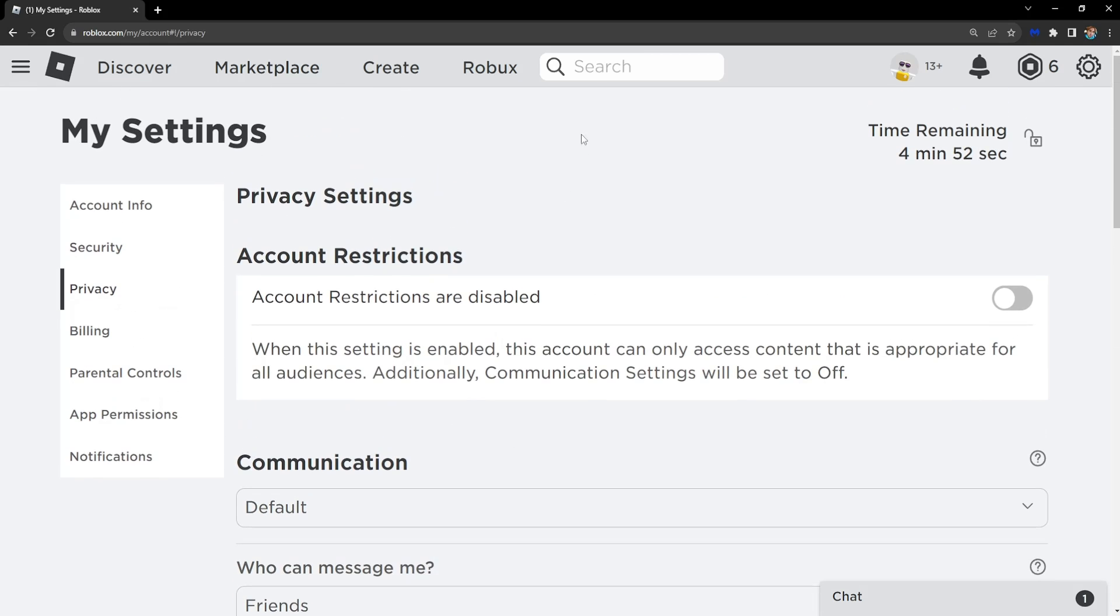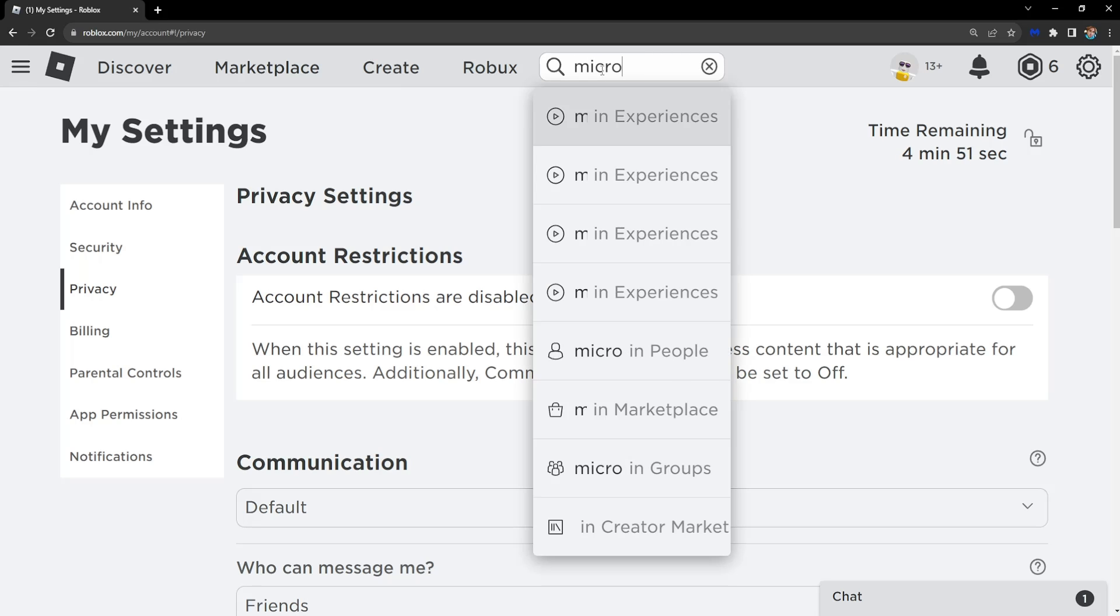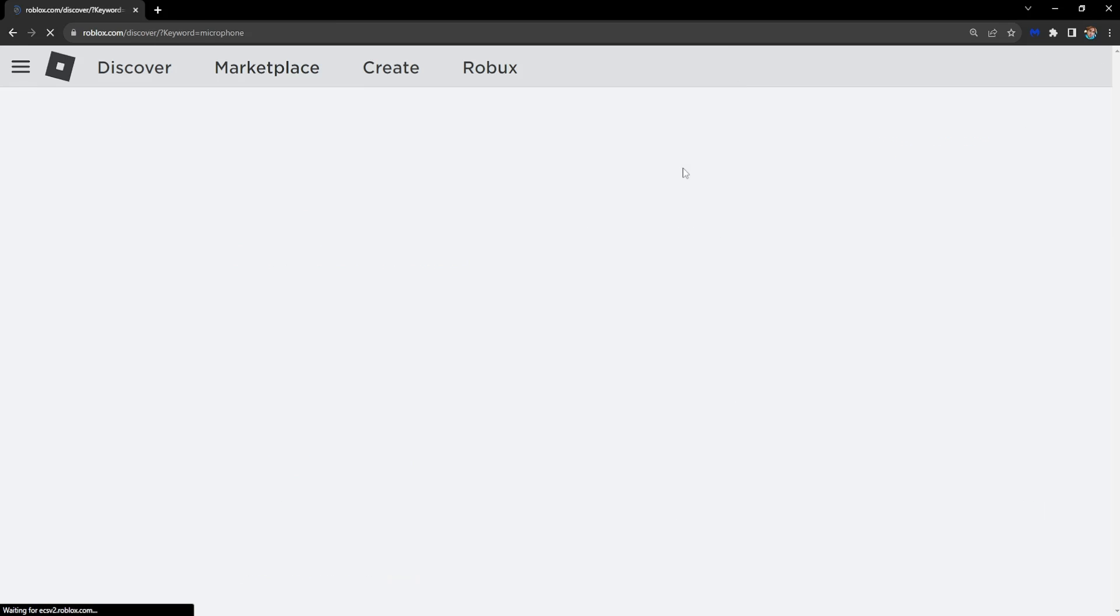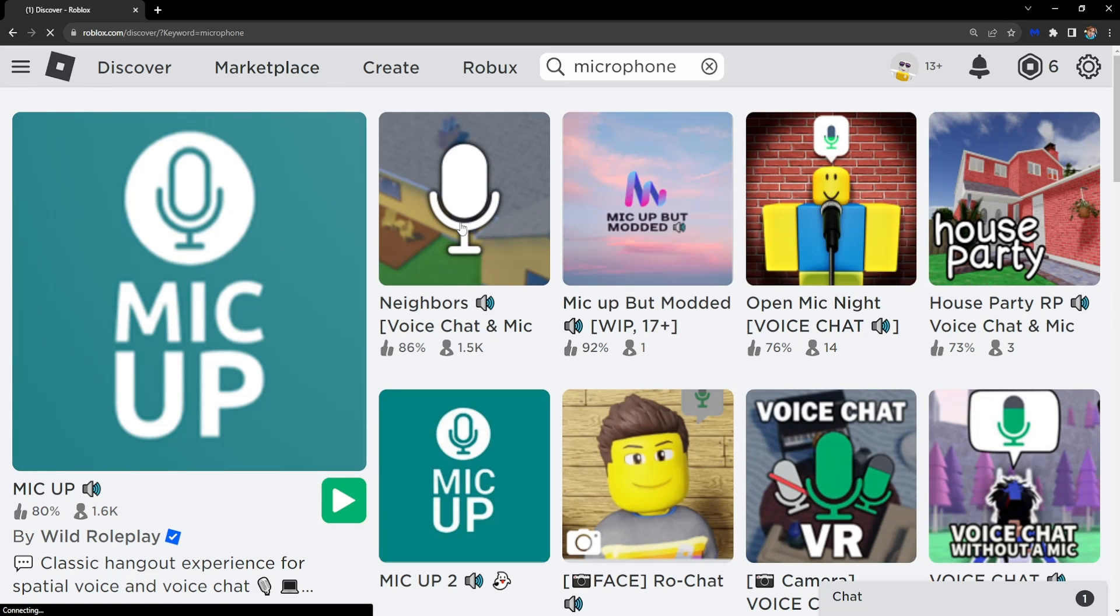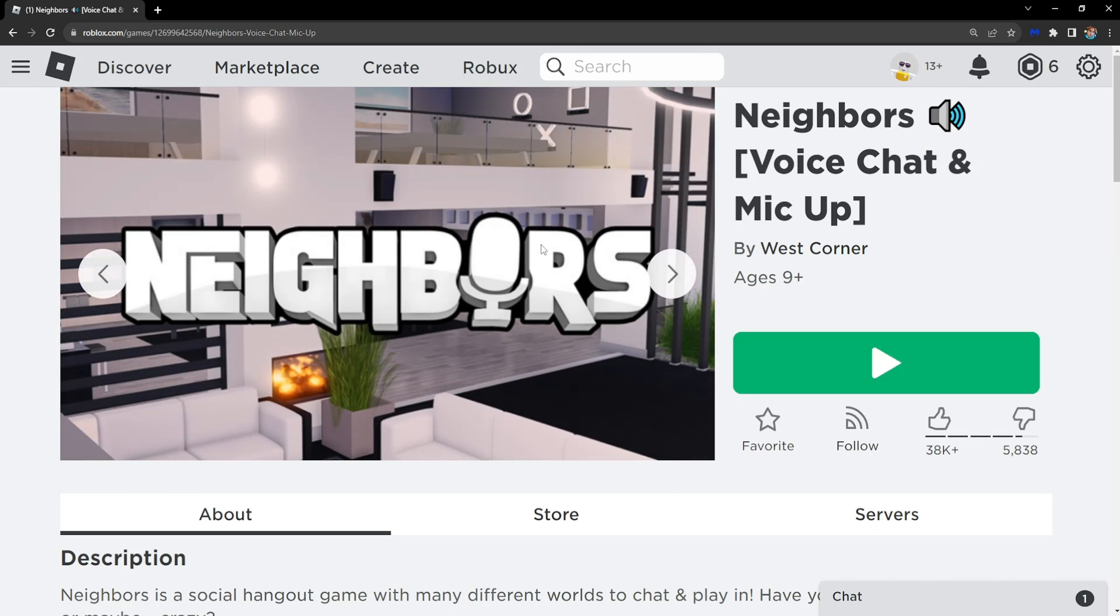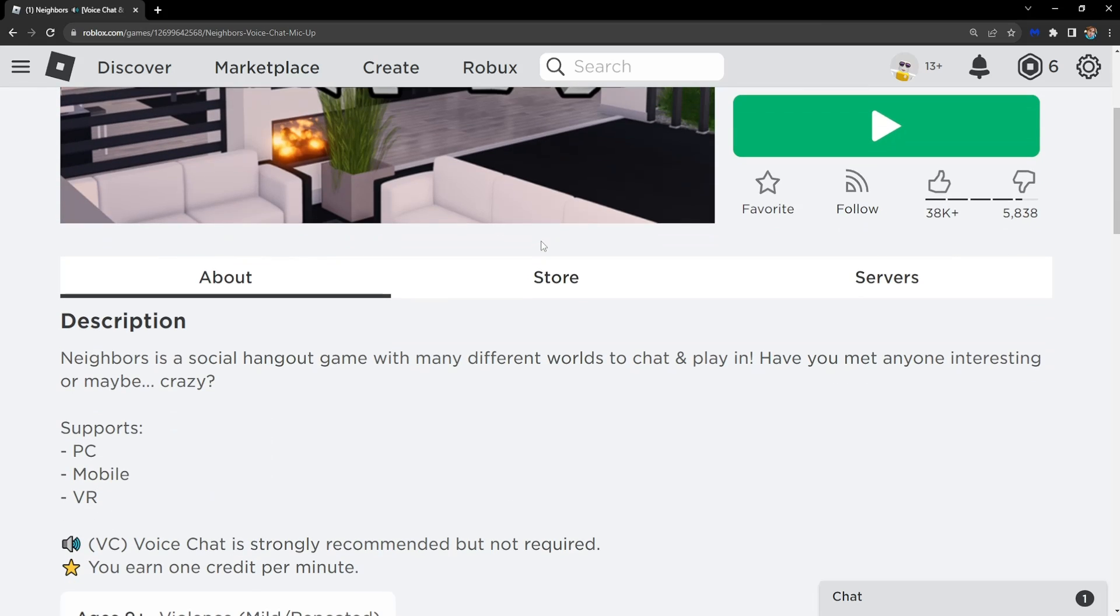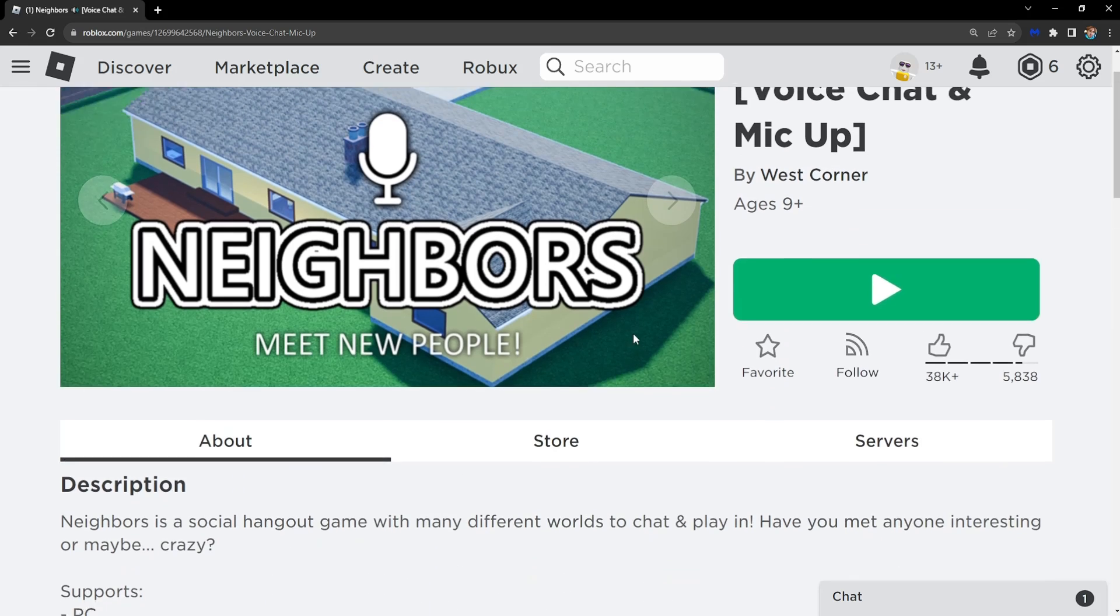Now we can test this out. I'm going to go to a random experience that can use my microphone. If you want to confirm the game you're playing has microphone access, scroll down and under communication you can see microphone and camera.